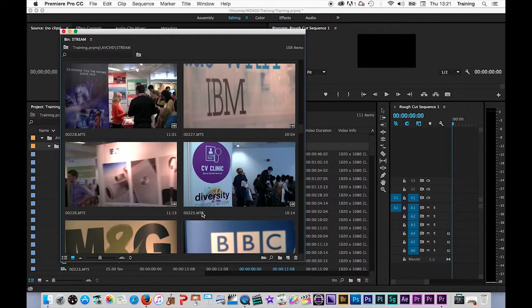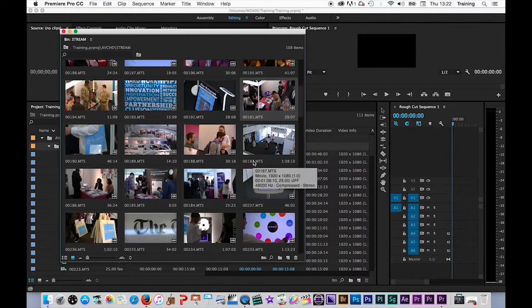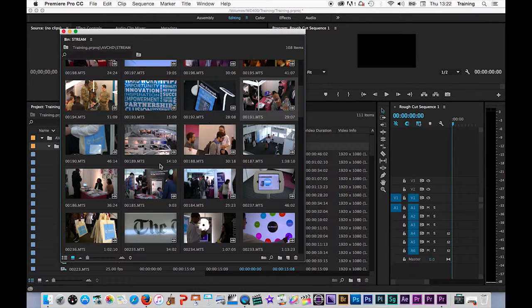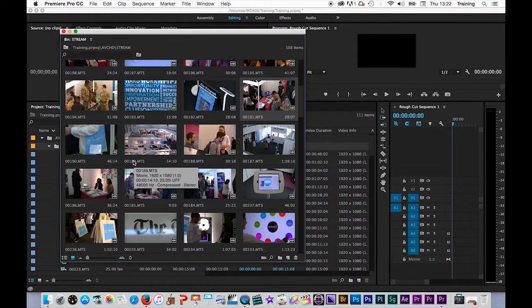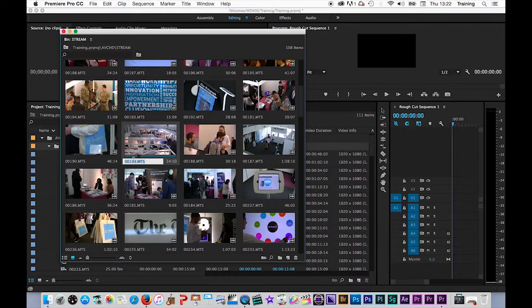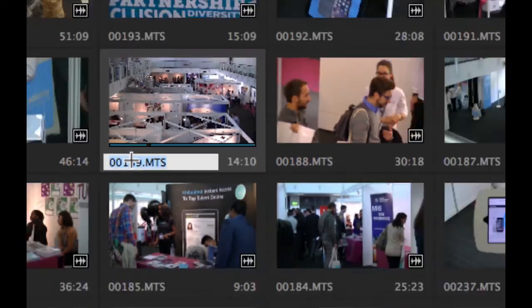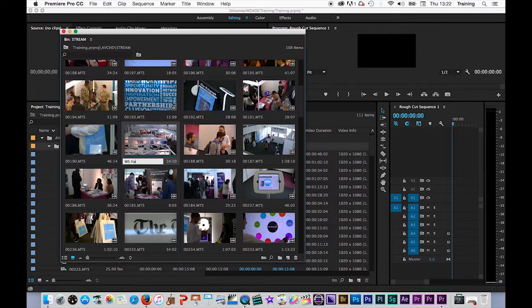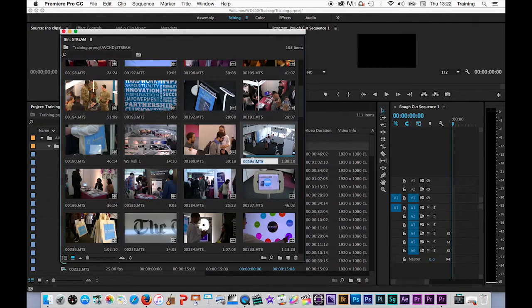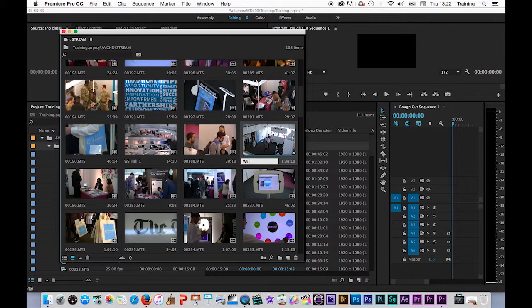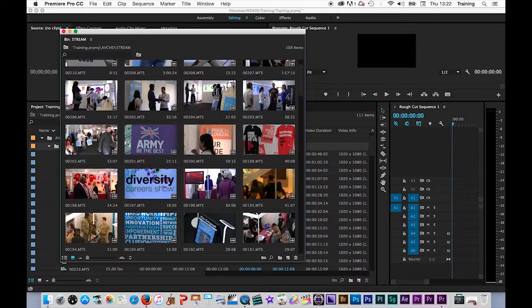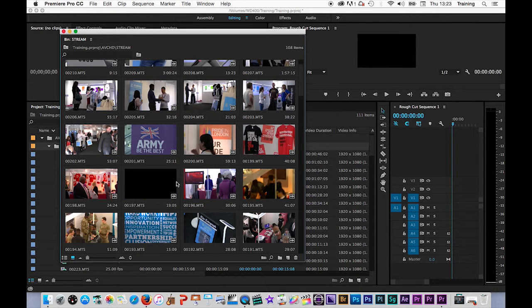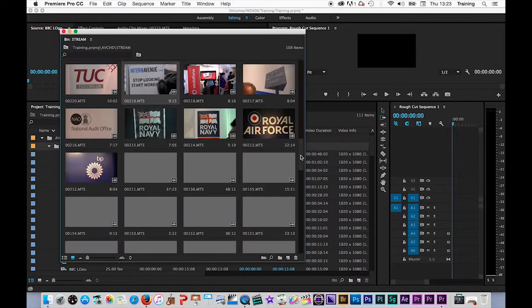Another good idea is to name your clips. So for example, if I want to maybe make a note of some of the wide shots in my footage here, I can go in, and I can click in the name element of a clip here, and rename it. Let's call that WS Hall 1, and then clicking this one WS Hall 2, and so on. So this is obviously going to make it much easier for me to find those clips.